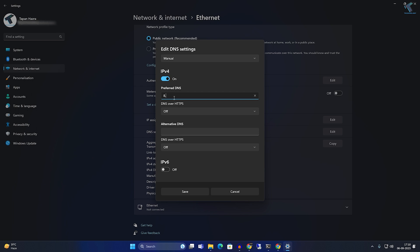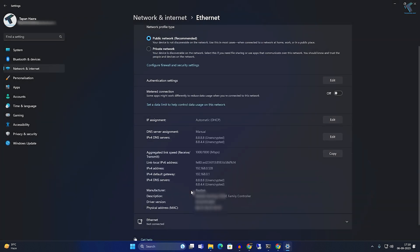For the Preferred DNS, enter 8.8.8.8, which is the Google DNS. For the Alternate DNS, enter 8.8.4.4. After that, click Save.